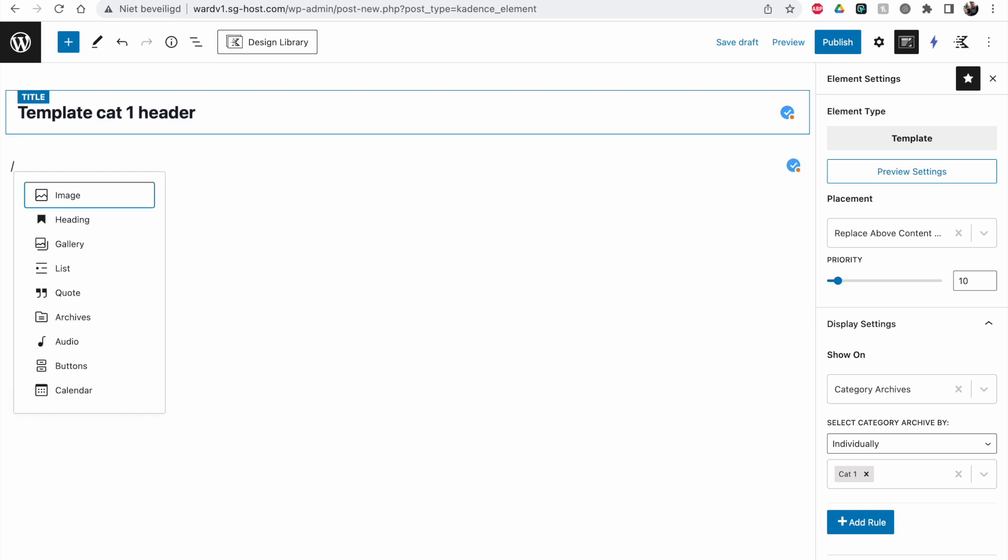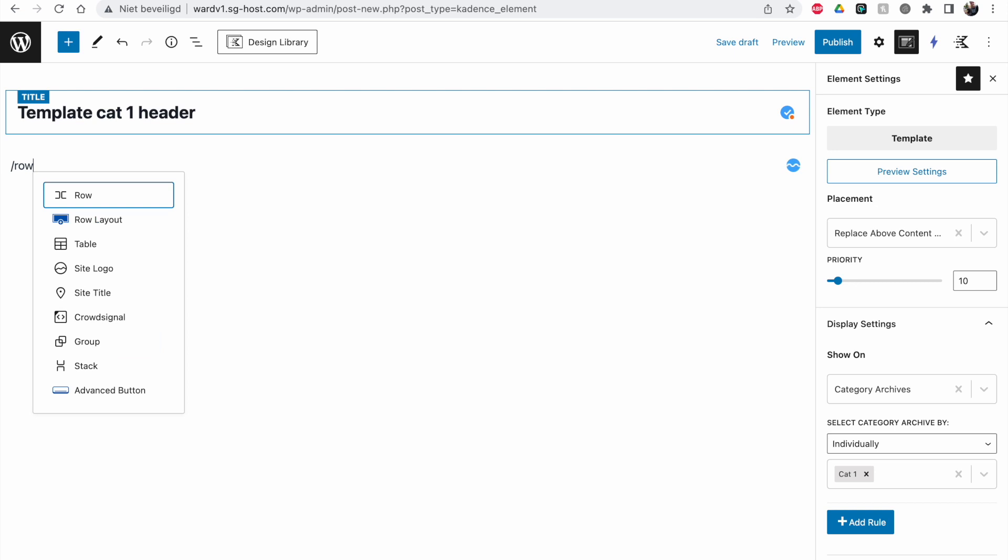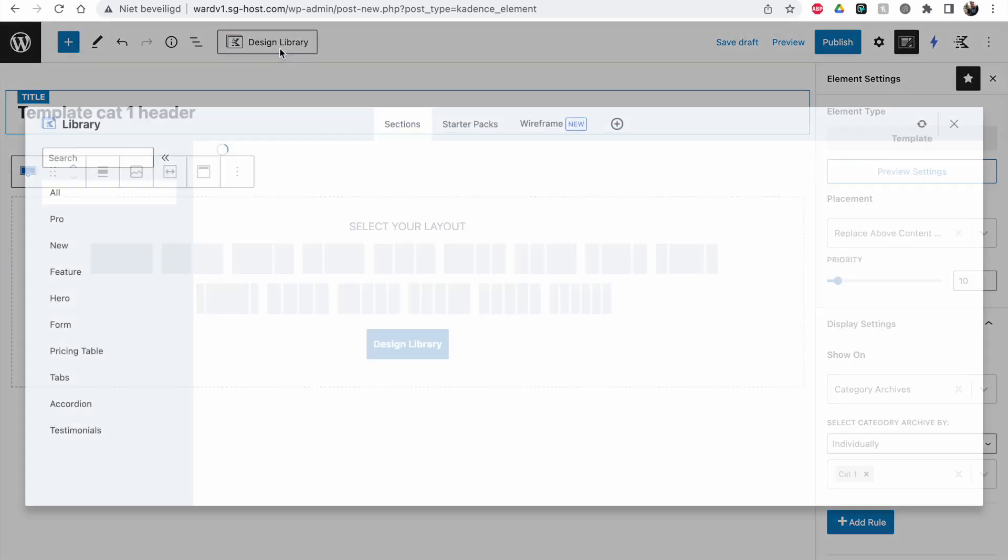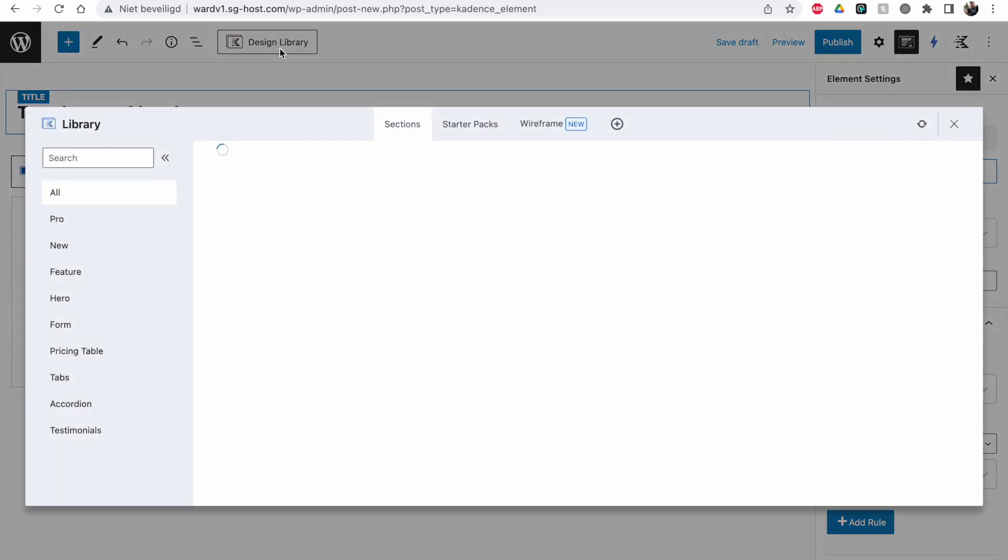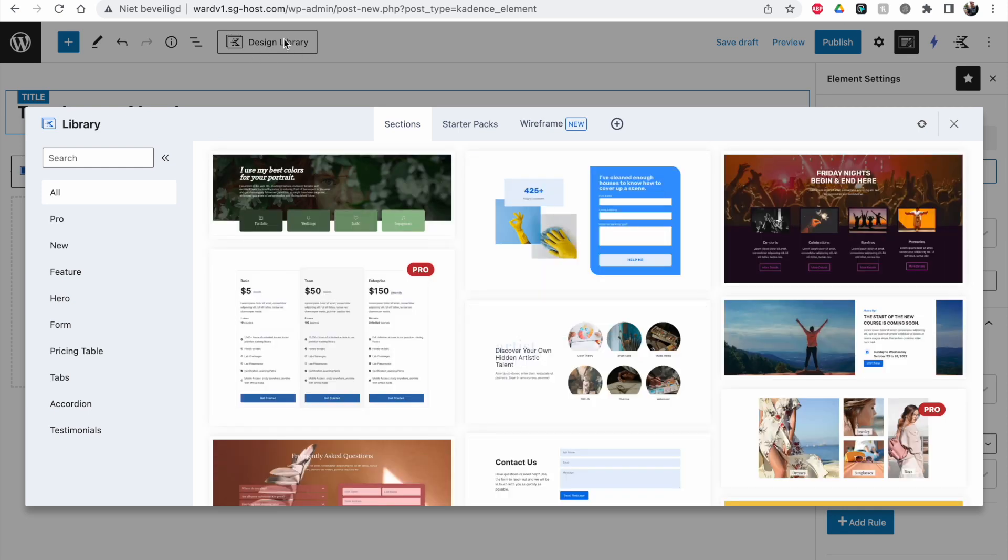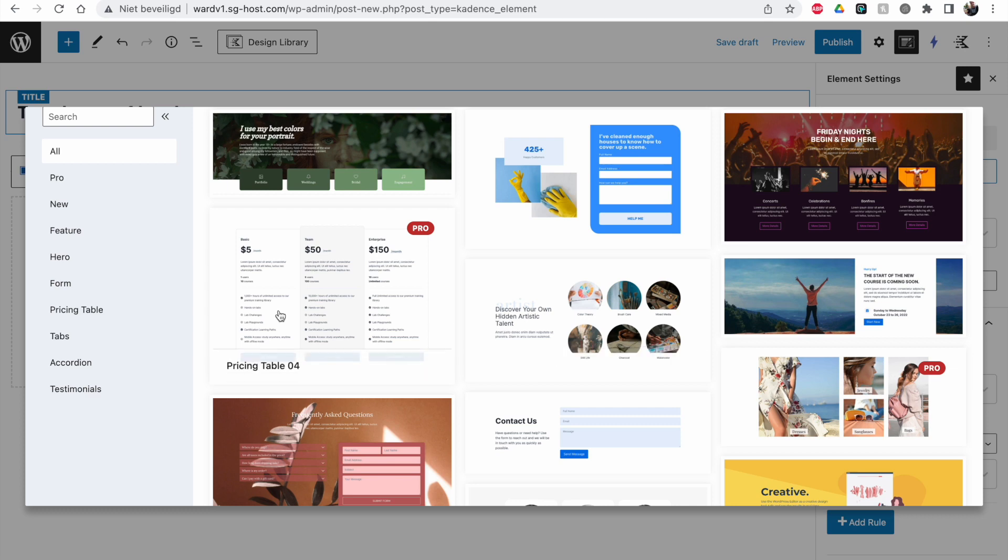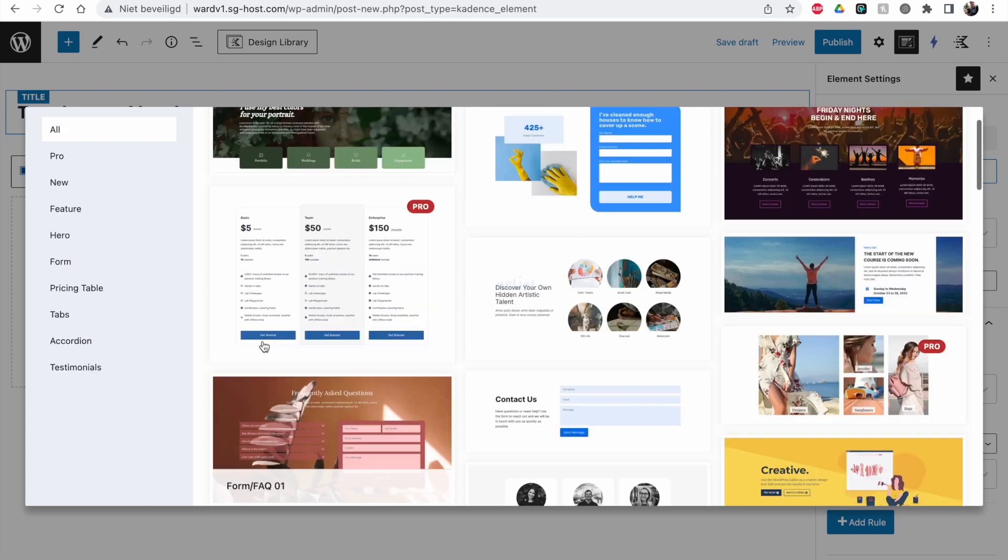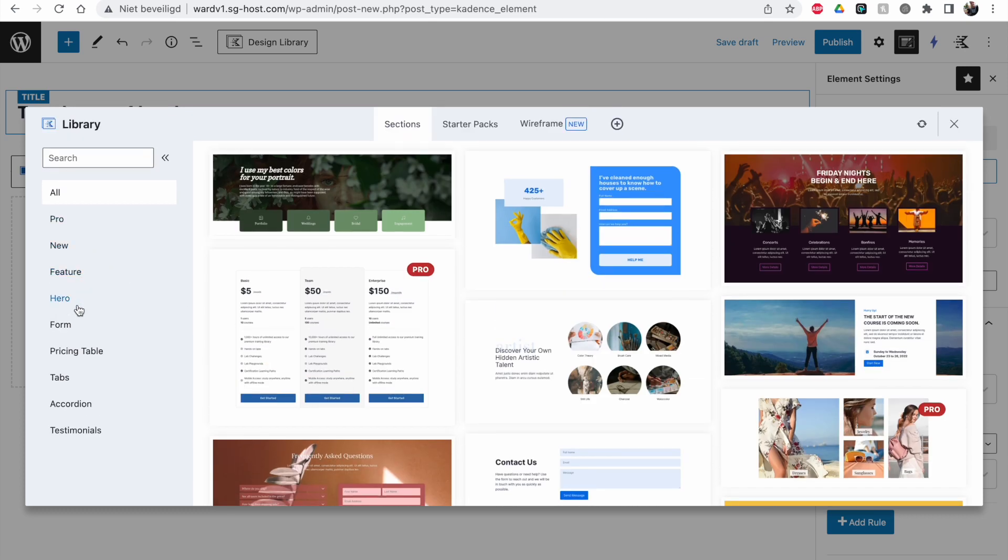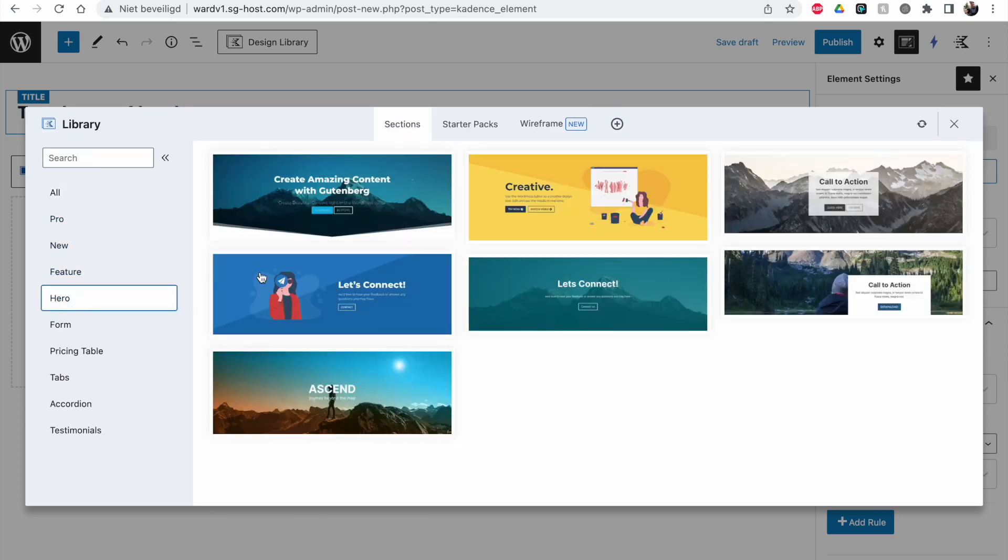Let's create a row layout. Or actually, let's just use the design library. This is something I often forget, but sometimes it's really easy to just import something if you need a hero section.